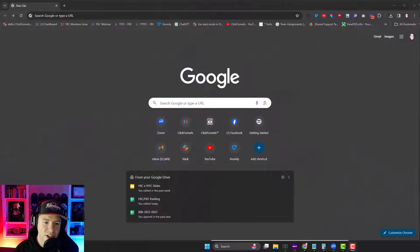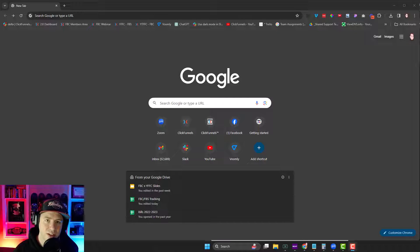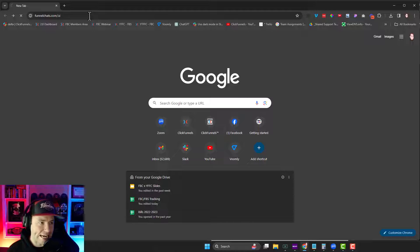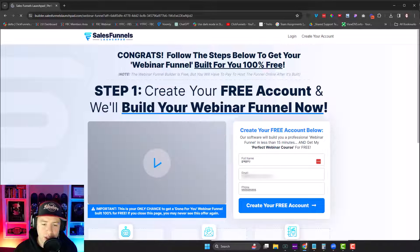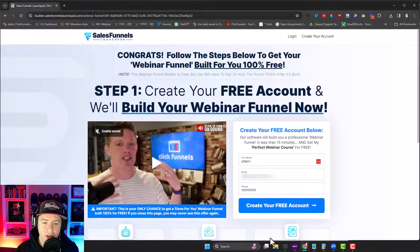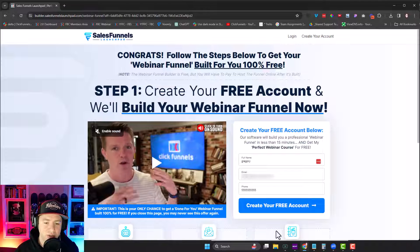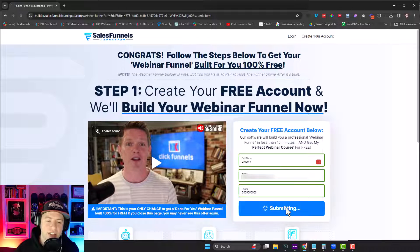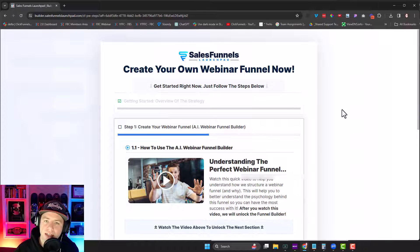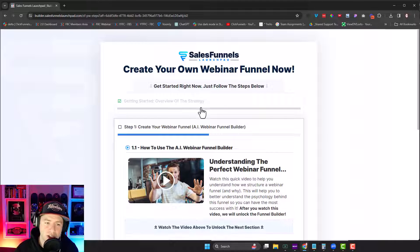All right, guys. So first off, to unlock this, all you need to do is click the link in the description. It's funnelchats.com forward slash AI. So funnelchats.com forward slash AI will take you to this page, where all you need to do is enter your information here. And on the next step, it will give you access to the AI funnel builder.